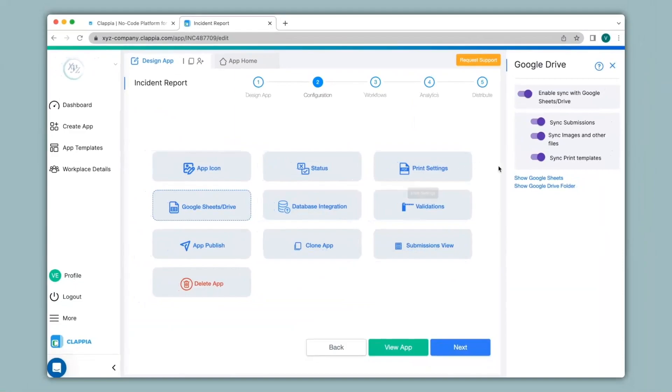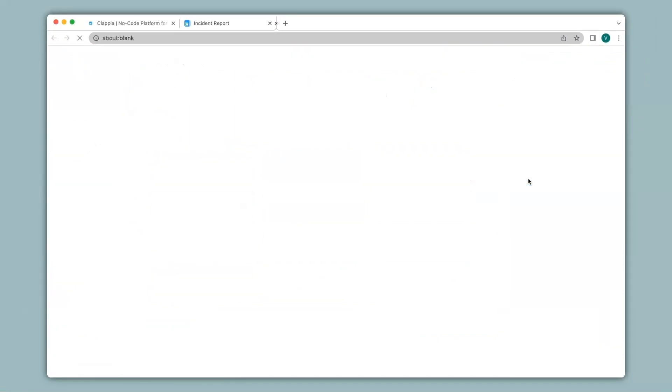Now I'll click on show Google Sheets and you can see my existing submission over here under the relevant headers. Now let me make a submission in the app to show you how the data gets synced in real time.